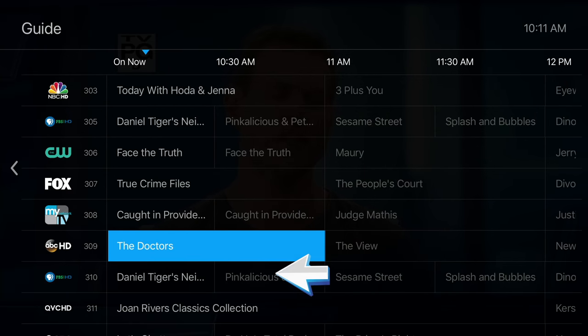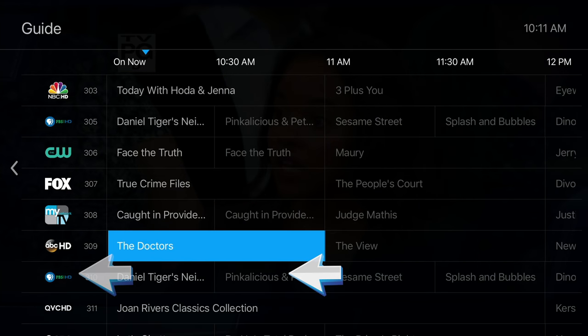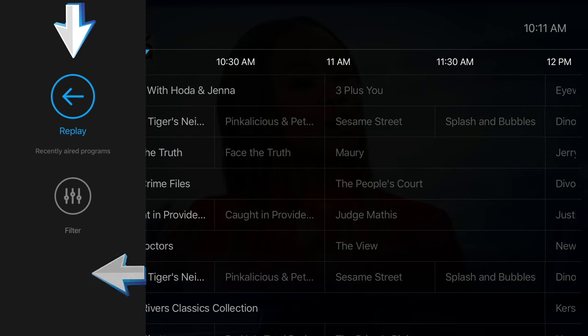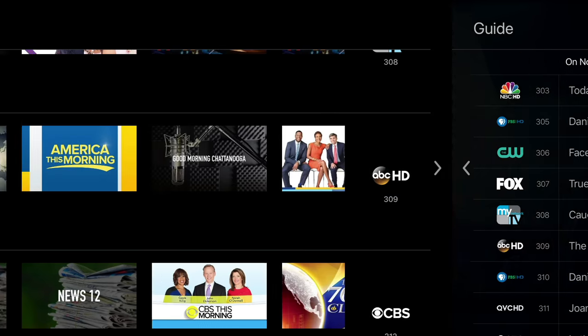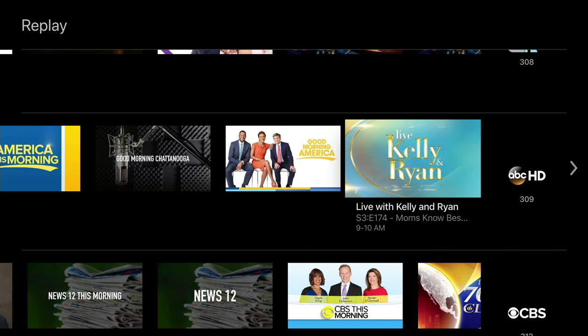Scroll left to find it, then choose replay to see a list of previously aired episodes available for watching.